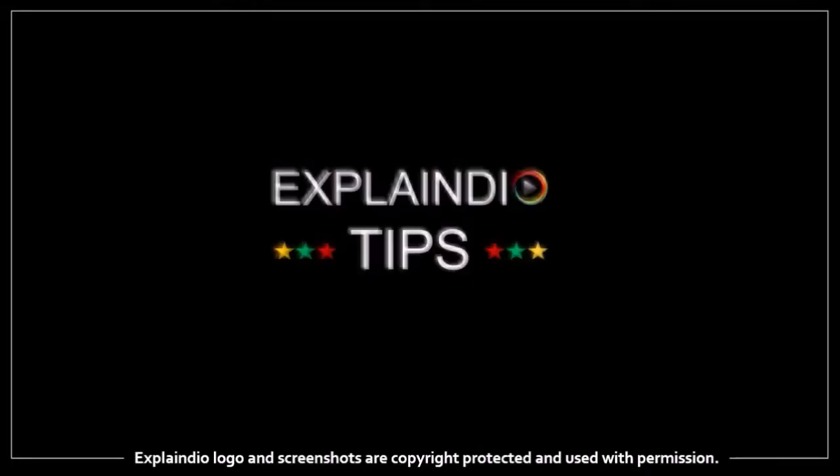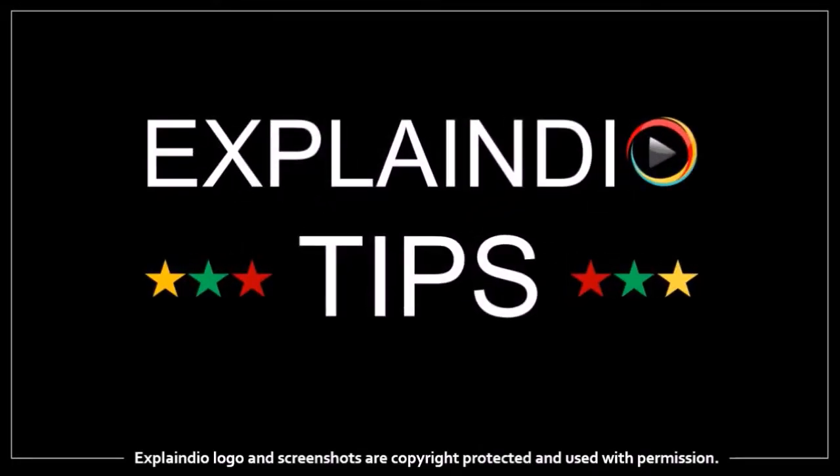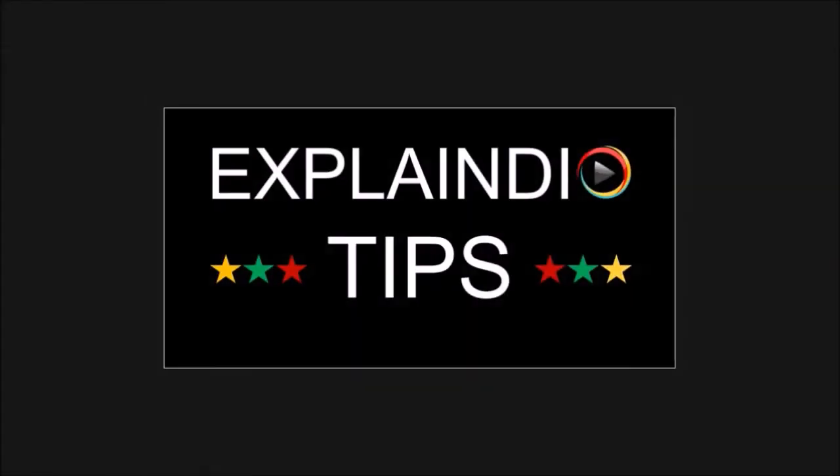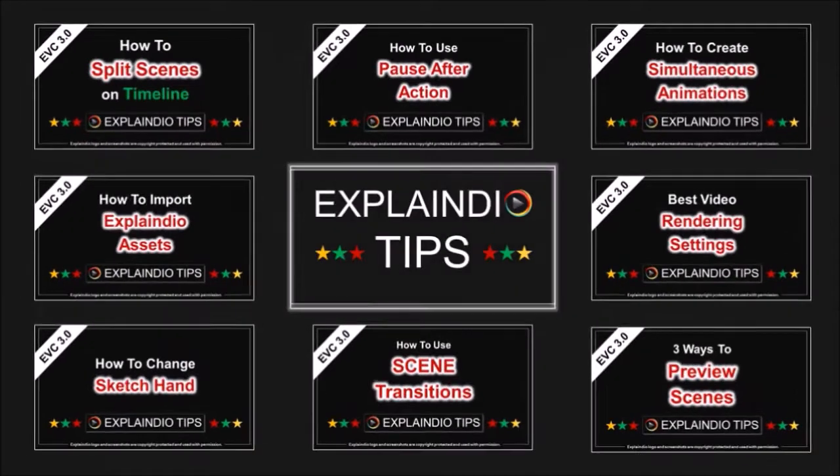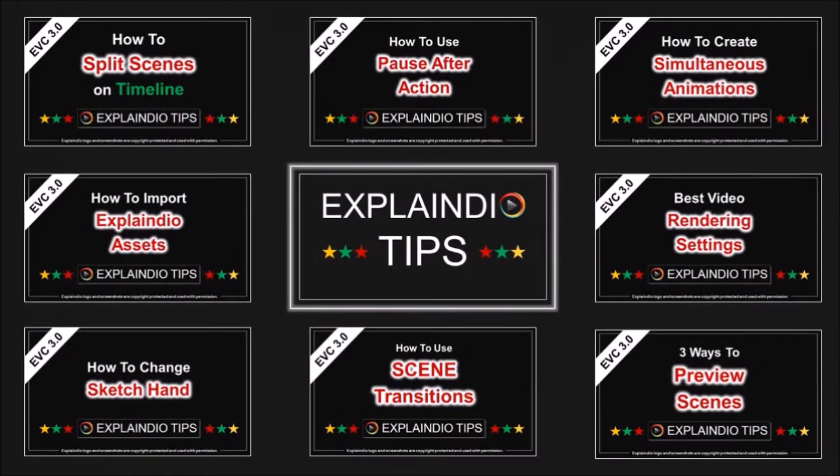Hey guys, Anthony here. I'm creating a series of short videos with Explaindio tips. In this video I'm going to share with you a quick tip that you'll hopefully find useful.